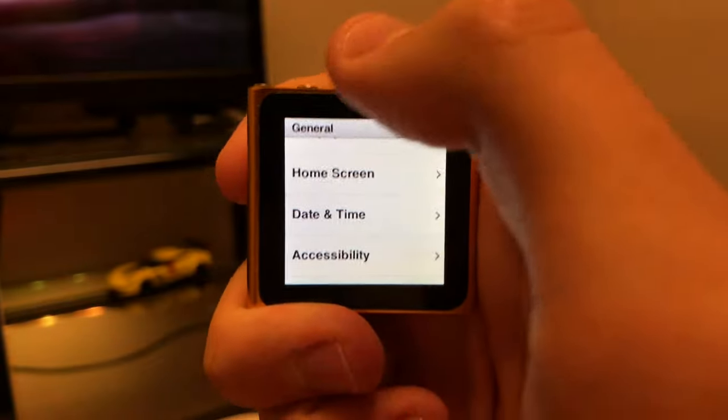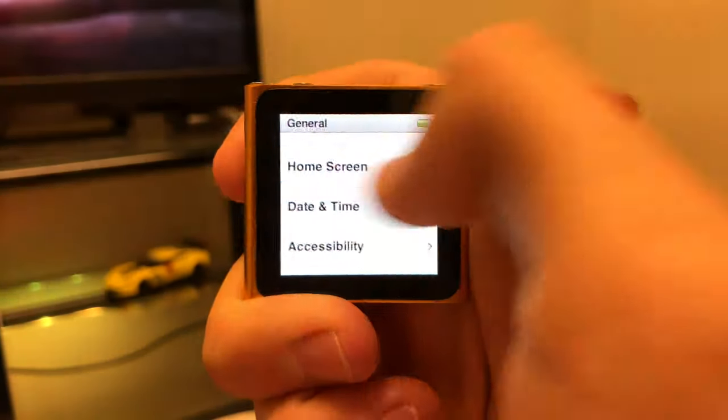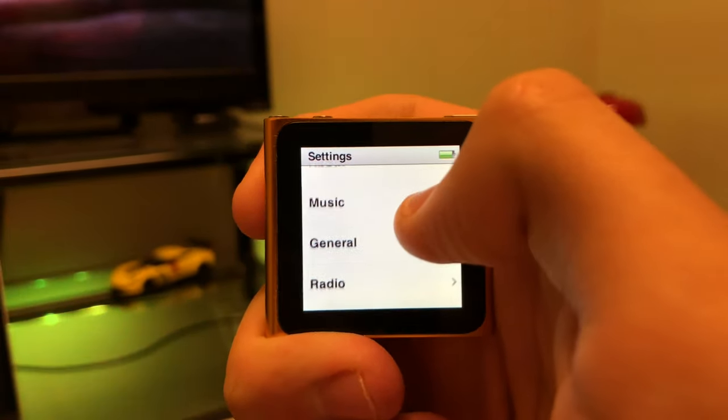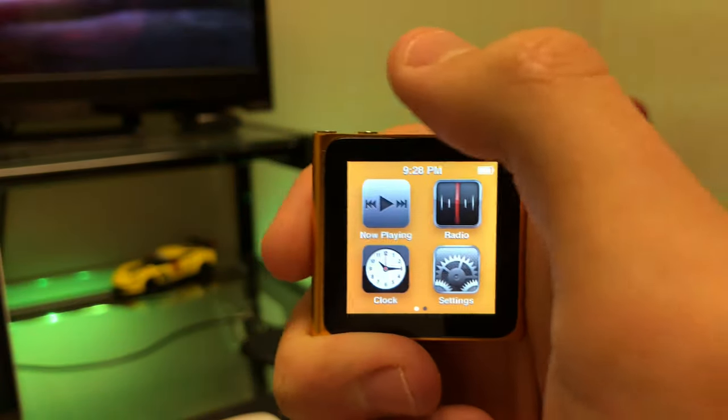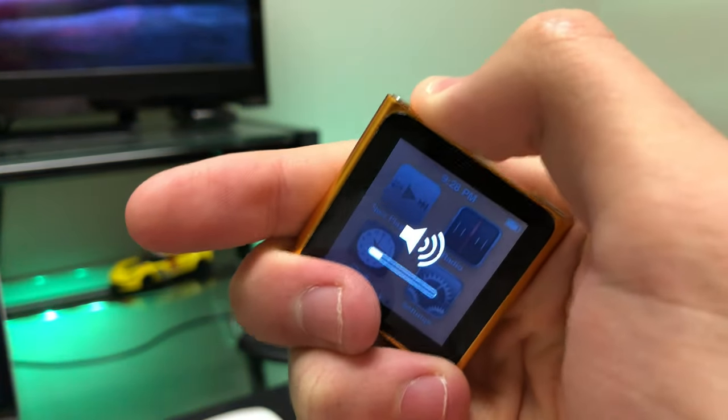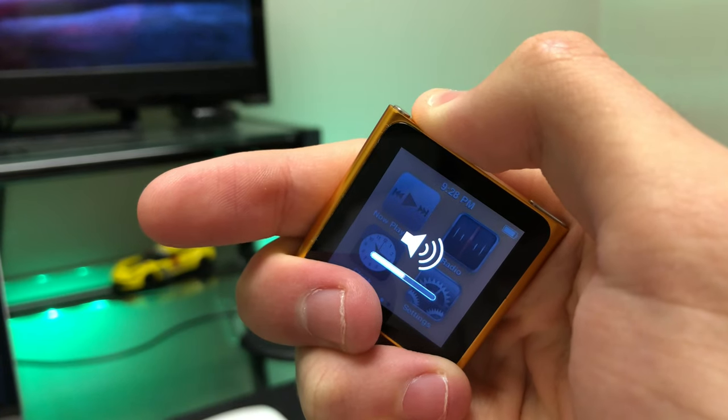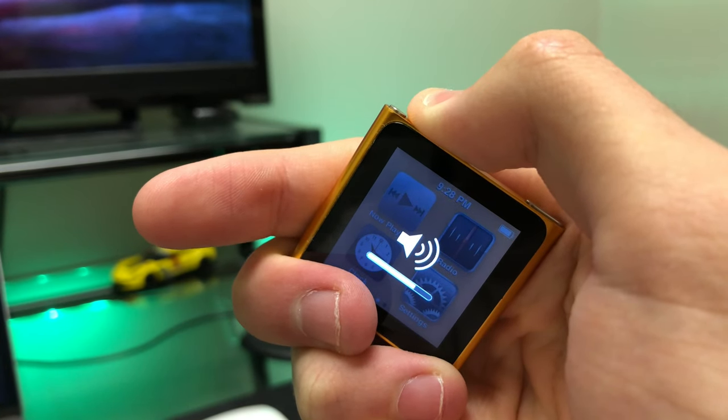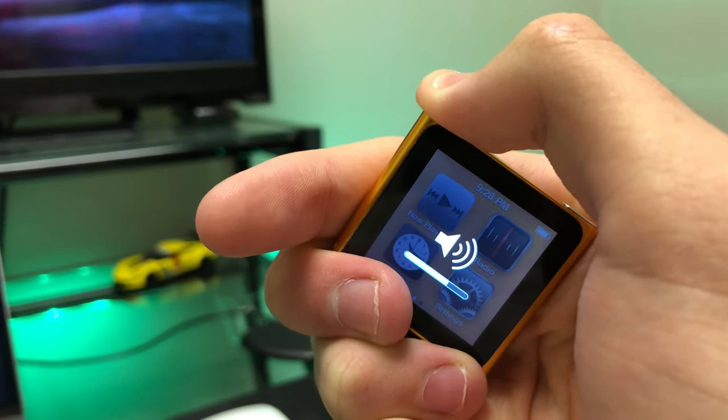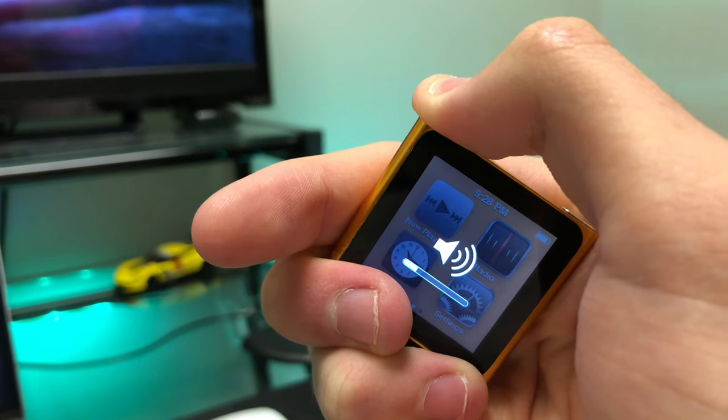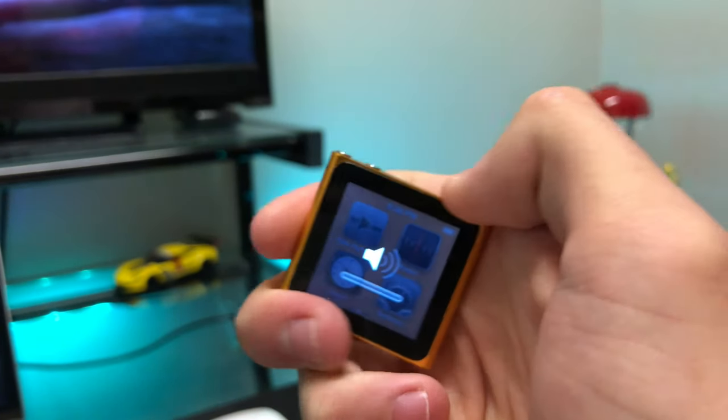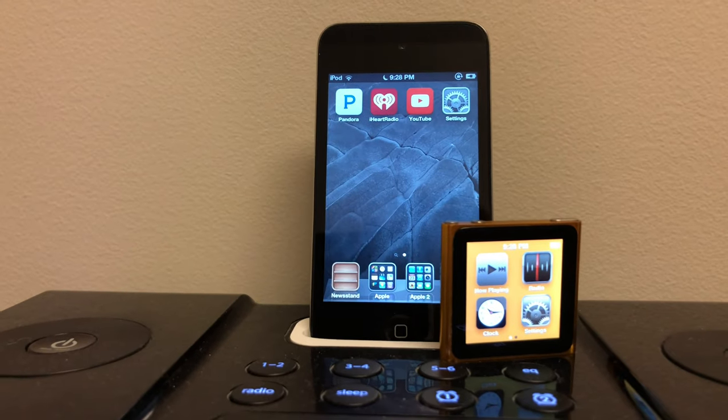But yeah, this was actually used a lot as just a watch. I know people strap these things to watch bands and pretending like they had an Apple watch. And when you hold it next to an Apple Watch today, you can see just how similar in size it was.